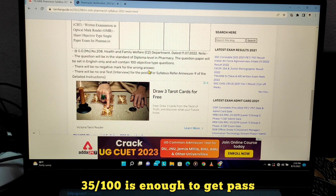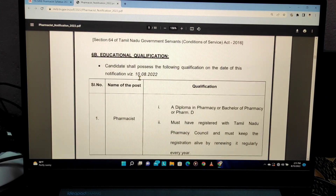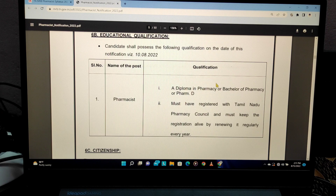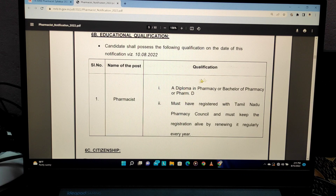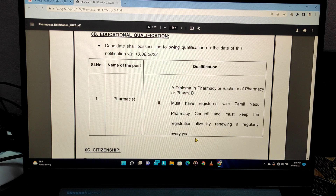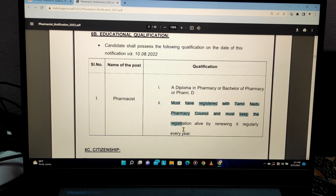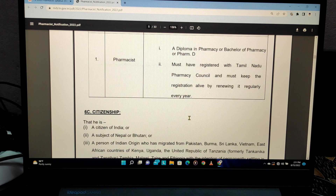Candidates are qualified on the basis of examination, followed by certificate verification. Pharmacists are qualified if they hold a Diploma in Pharmacy, Bachelor of Pharmacy, or PharmD. You must be registered with the Tamil Nadu Pharmacy Council and must keep the registration alive by renewing it regularly every year. Make sure your registration is current before the certificate verification.